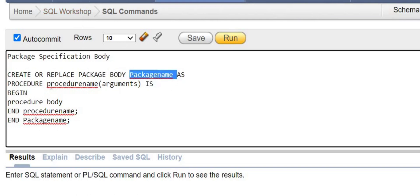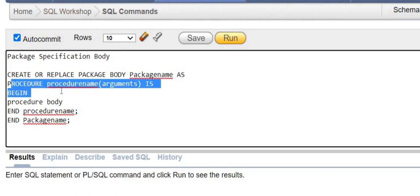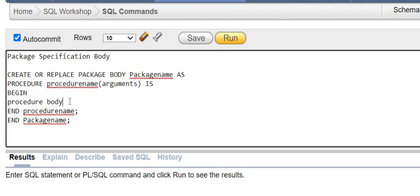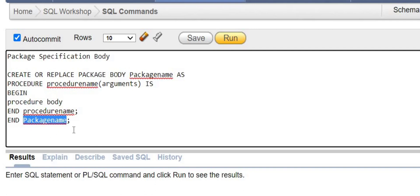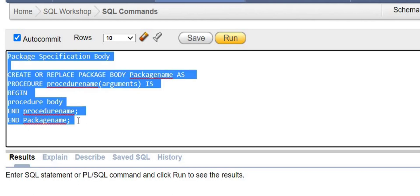The specification is only for declaration; in the body you have to define the whole body of the procedure or function that you created there. There are two END statements — one is for the procedure ending and another is for the package ending. I will demonstrate everything using a simple example, step by step.